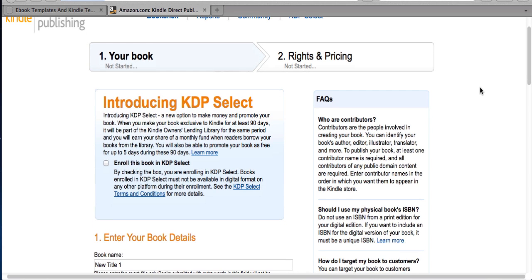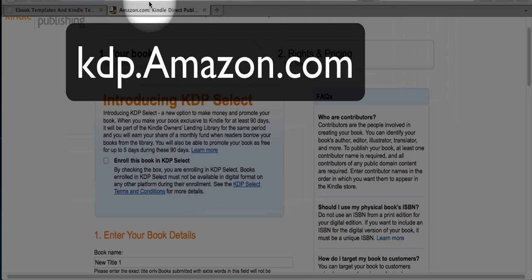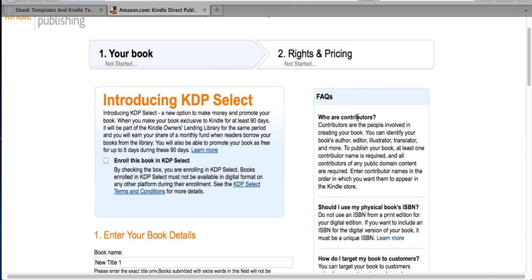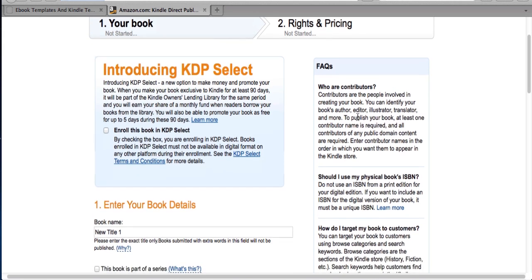So when you have an eBook that you want to put on the Amazon Kindle and you're ready to put it on the Kindle, this is where you go. You can get there by going to kdp.amazon.com, and you create an account if you don't already have one, then sign in and tell Amazon you want to upload and publish a book, and this is the page that you get to first.